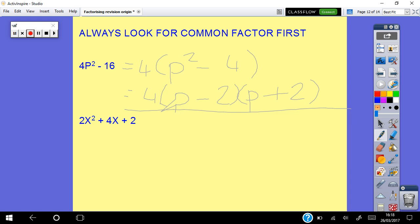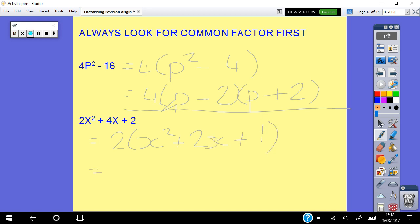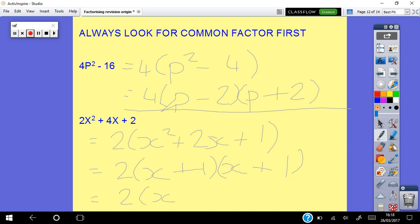Again, you might automatically think trinomial for 2x squared plus 4x plus 2, but always look for a common factor first. There's a common factor of 2, leaving x squared plus 2x plus 1. Factorising that: factors of 1 are only 1×1, both plus, giving (x plus 1)(x plus 1), which can be written as (x plus 1) squared.